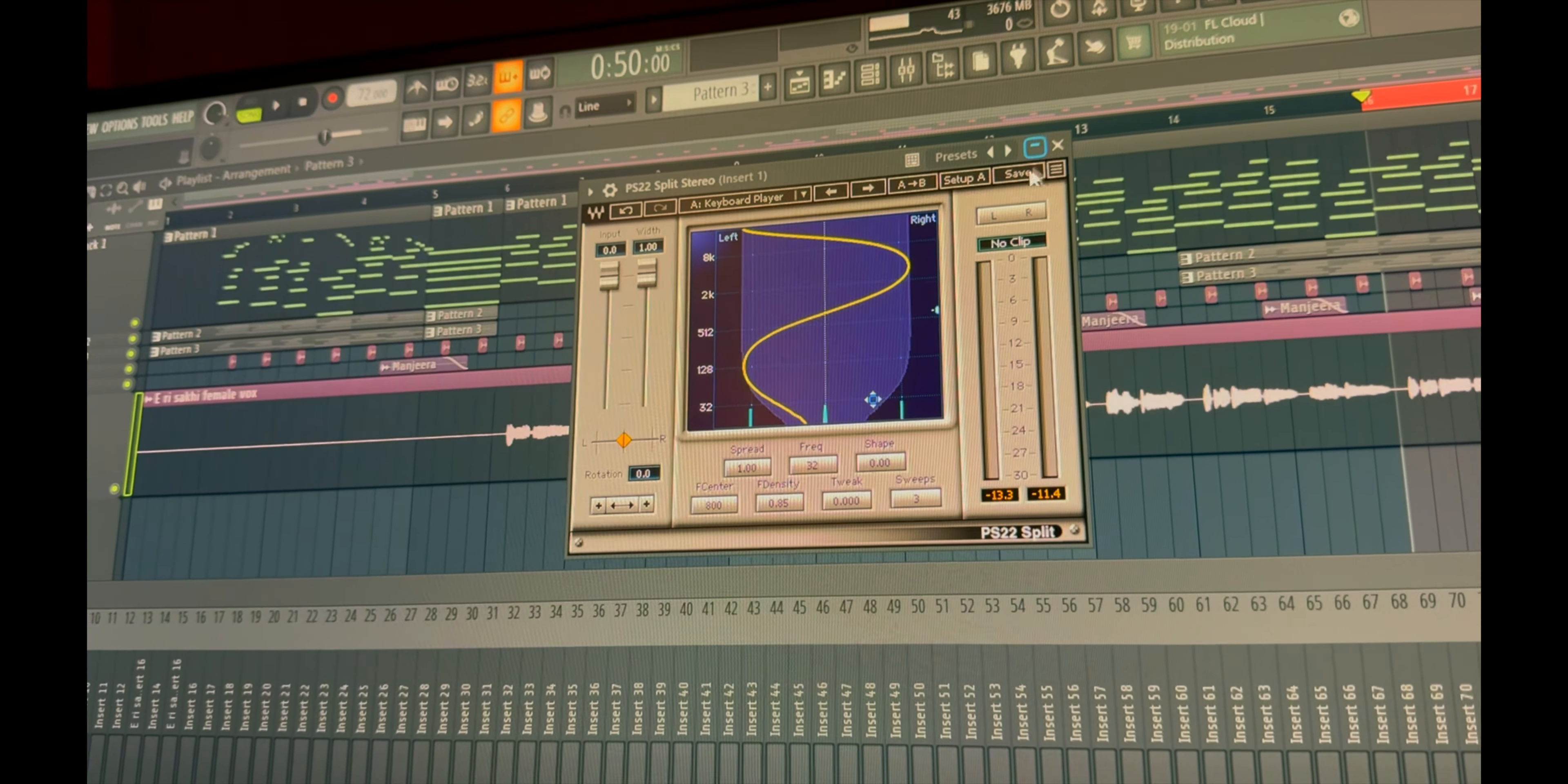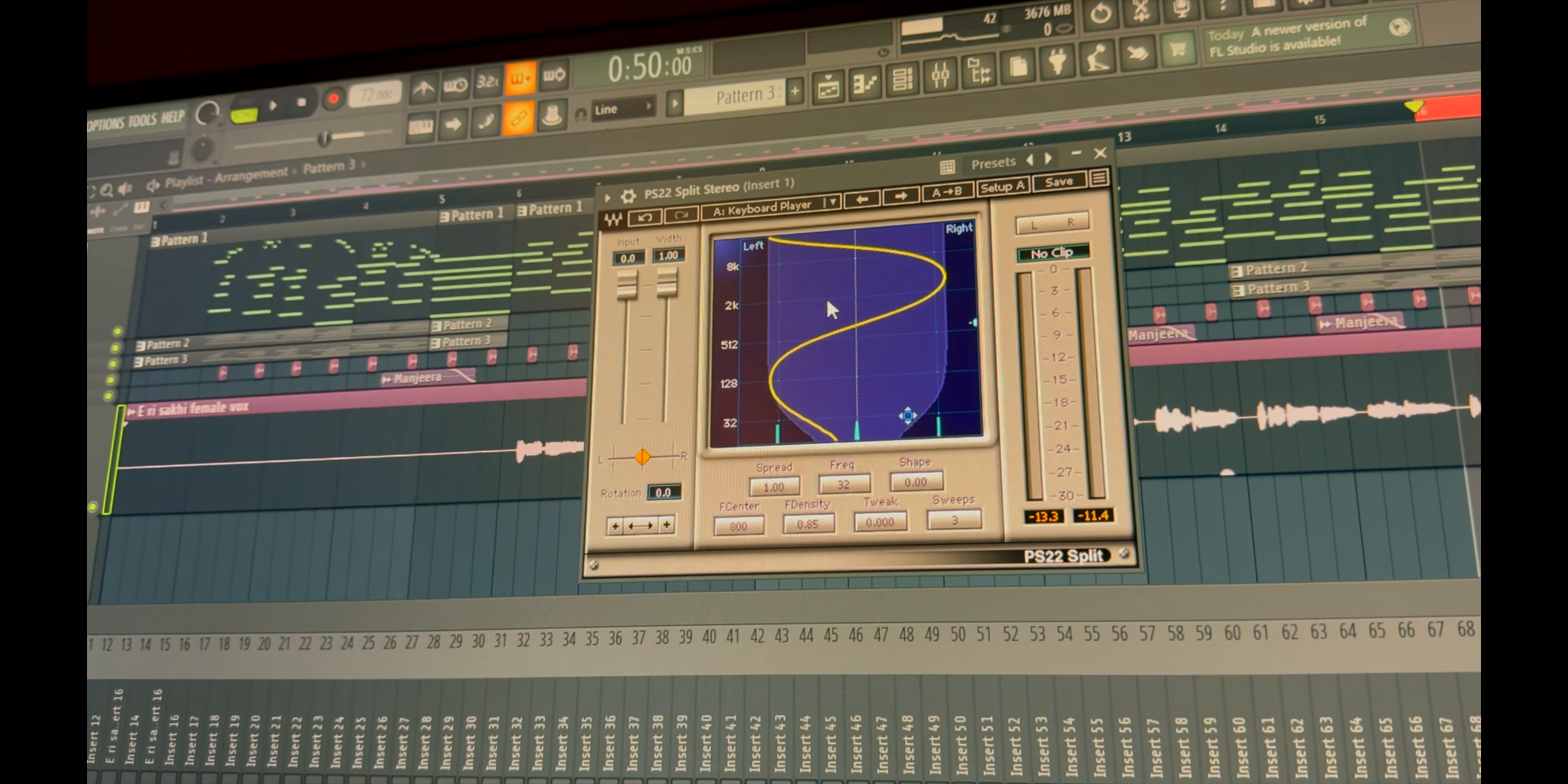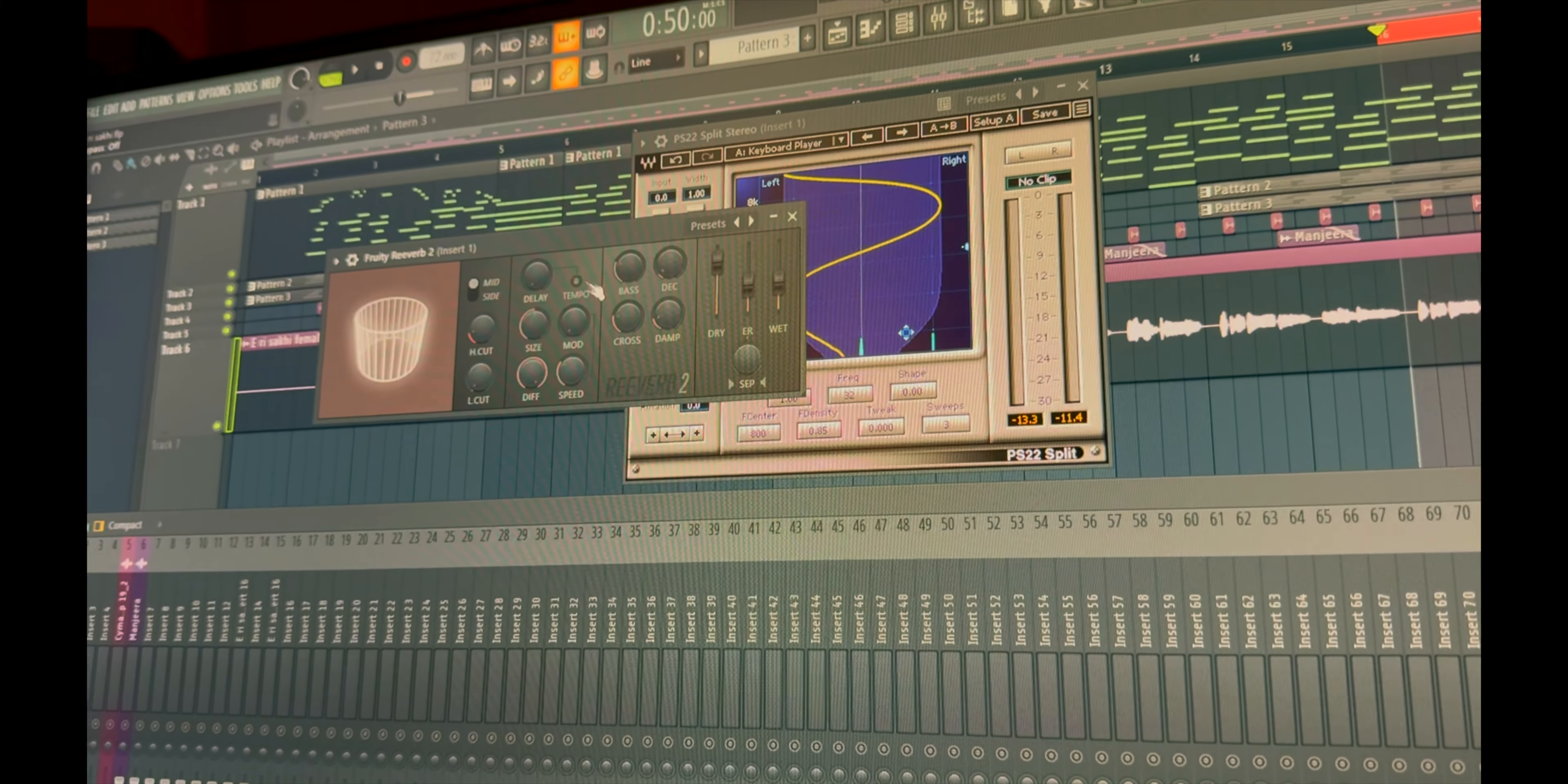I always use PS22 in keys just to have a wide effect. Whenever you want one instrument to sound like one instrument, then definitely use this preset. It will be really helping you, and this is a keyboard player preset. This is a Waves plugin, very amazing plugin. After that, a default reverb on keys.